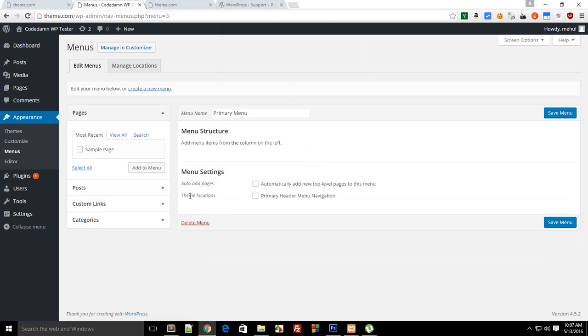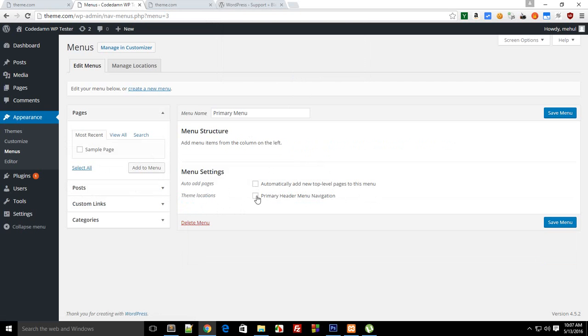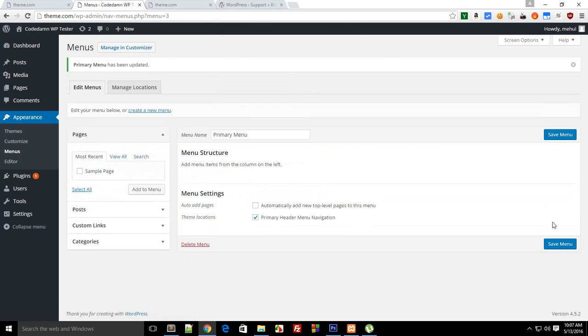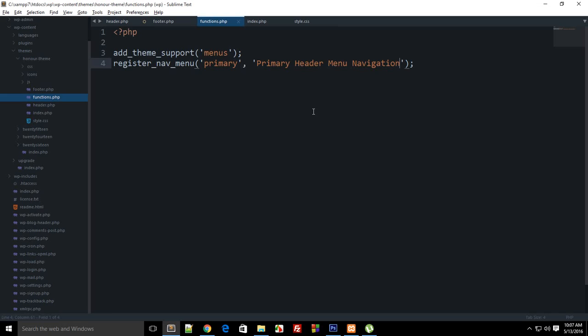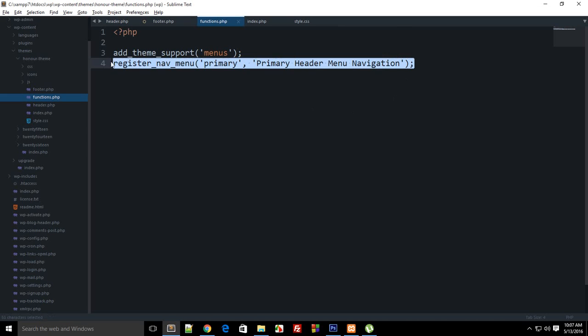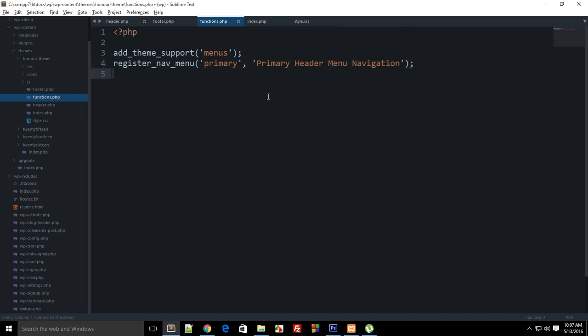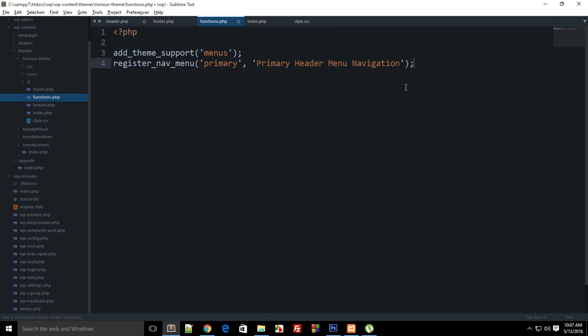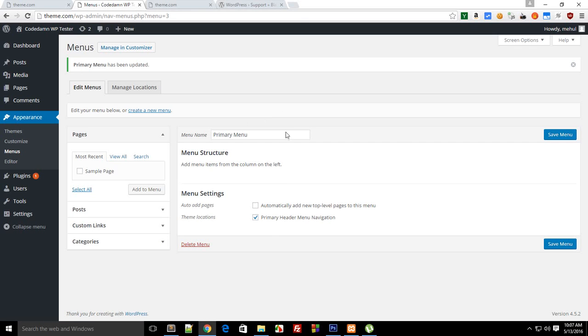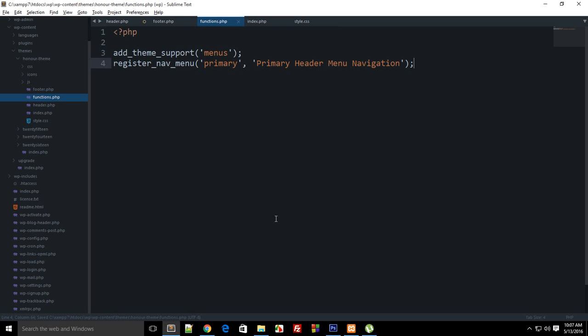And you can see that in theme locations I get this primary header menu navigation. If I can check that and save, menu will be good to go. So you could just add some more like secondary and main footer, all that stuff, but I'm gonna leave it with primary only.